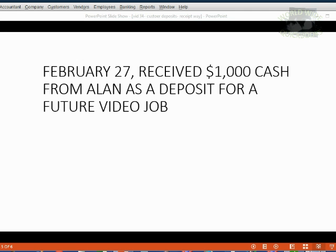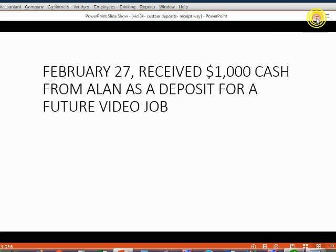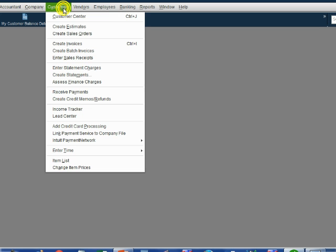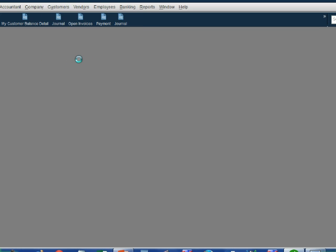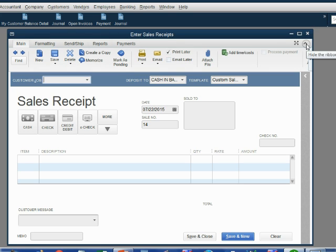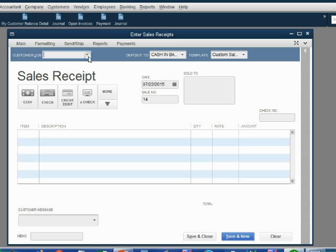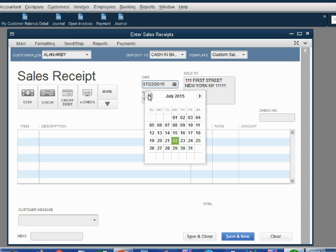We close the item window and now we're set up and ready to record our first receipt where we give a customer a receipt for an advance deposit payment. February 27 we received a thousand dollars cash from Alan as a deposit for a future video job. From the main menu click Customers, Enter Sales Receipt. I always like to collapse the ribbon if I'm not using it. The customer is Alan and the date was February 27th.